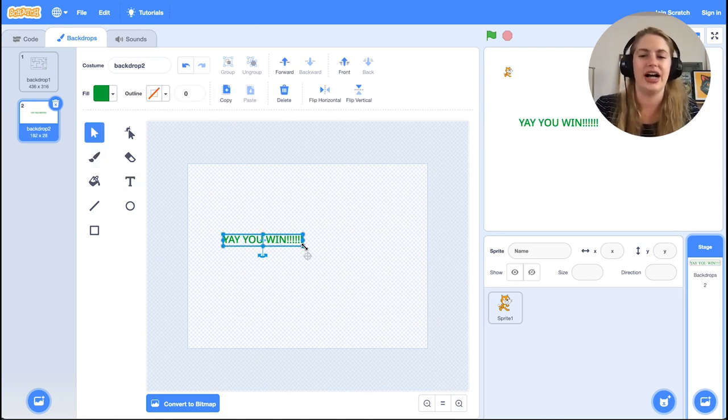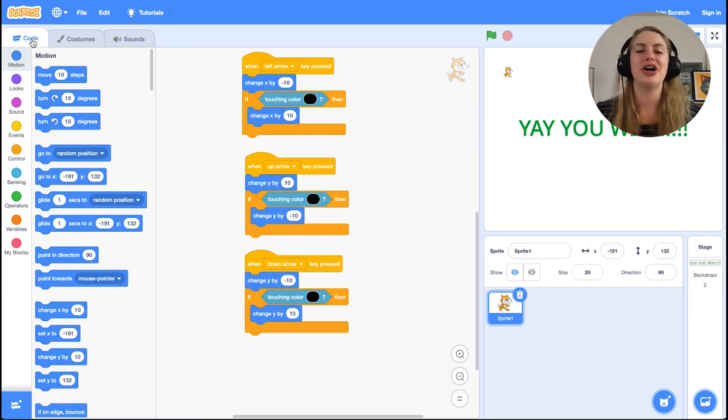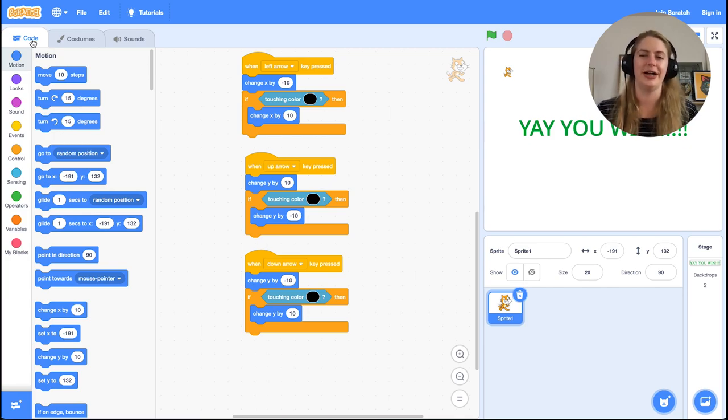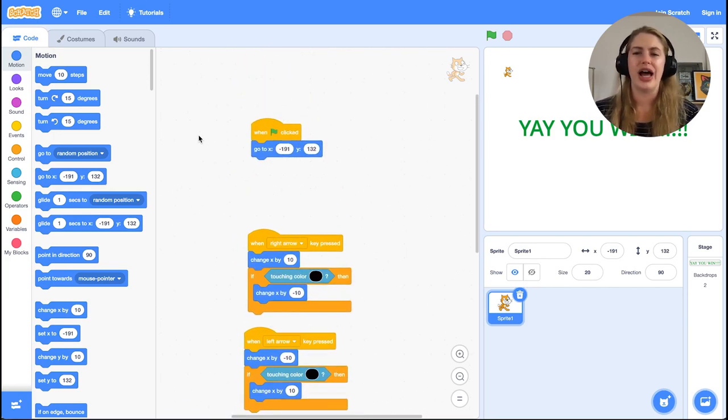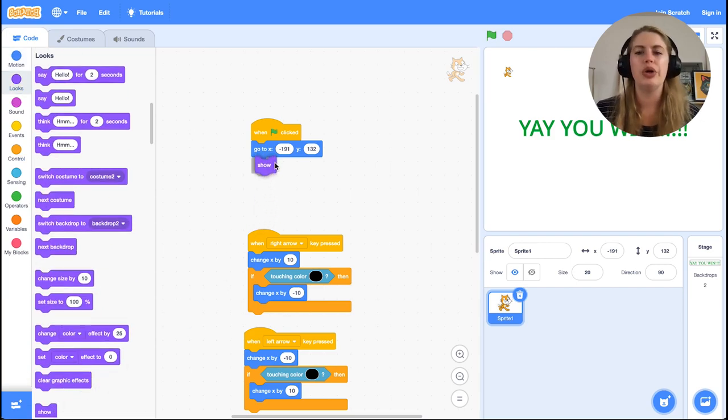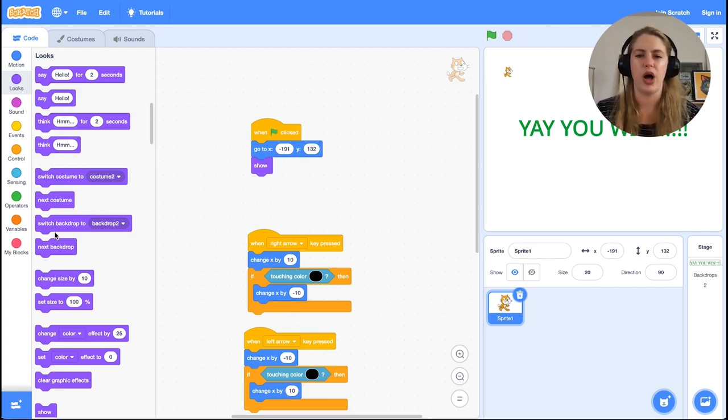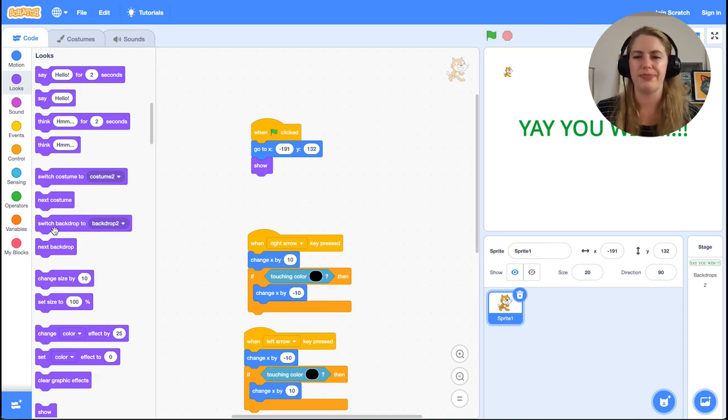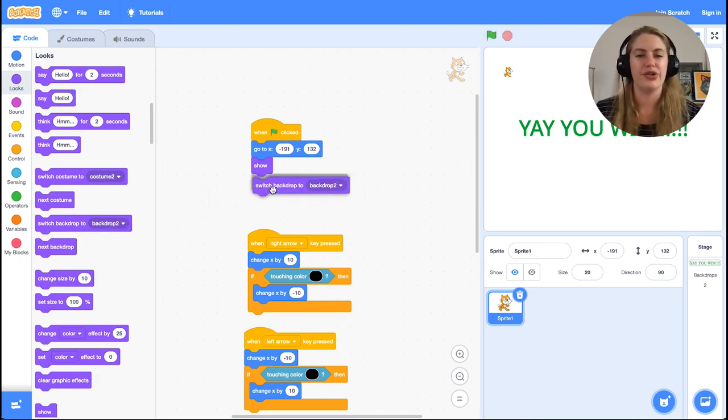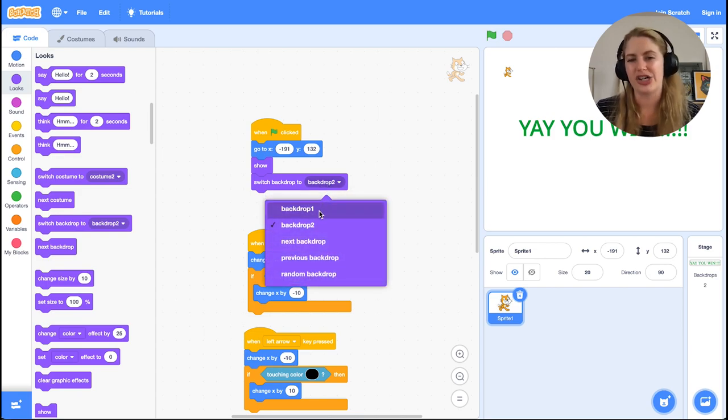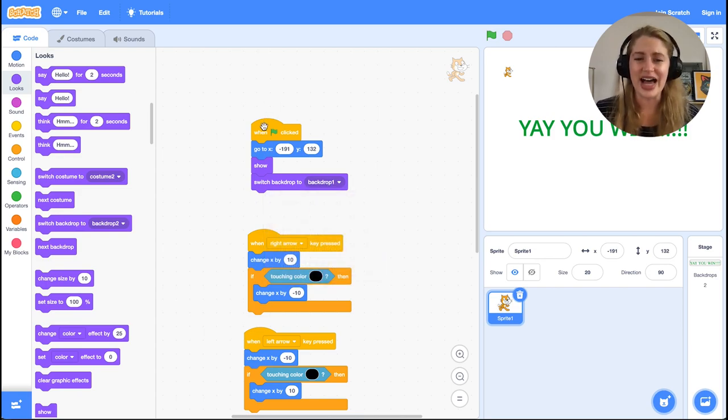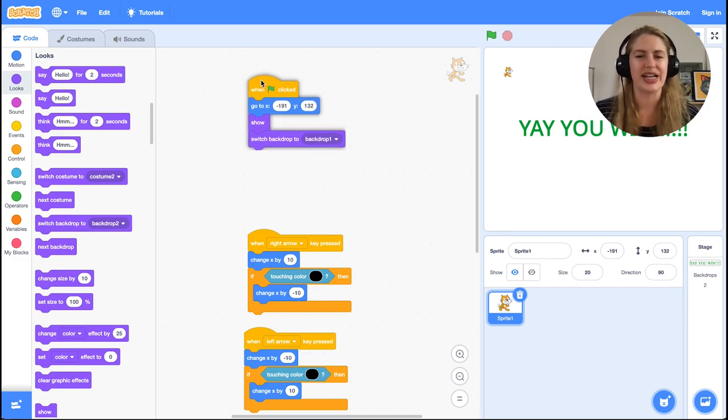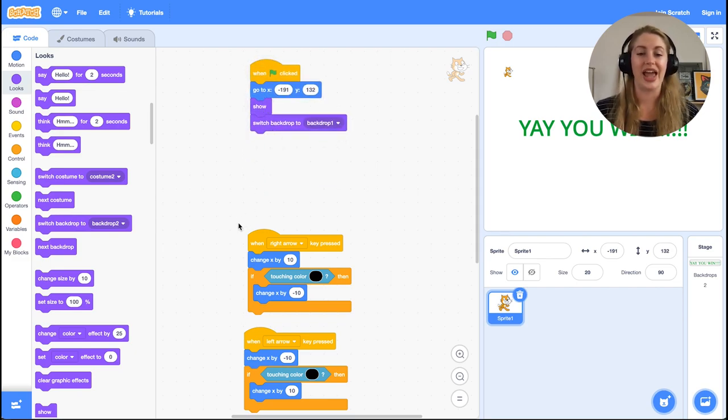Now we need to update our code to change backdrops at the correct time. After the 'go to x y' block that we already have under the 'when green flag clicked,' we want to add the two Looks blocks of 'show' and 'switch backdrop to backdrop 1.' The switch backdrop block has a dropdown menu, so make sure that backdrop 1 or the name of your backdrop that contains the maze is selected. This allows us to reset the maze whenever we start the game after switching to the win screen.